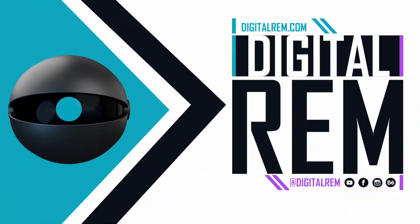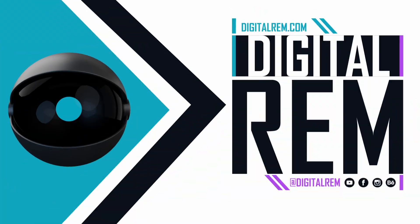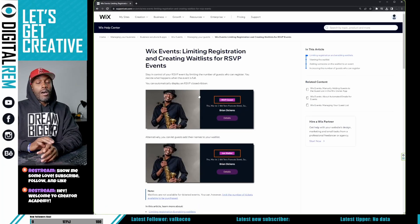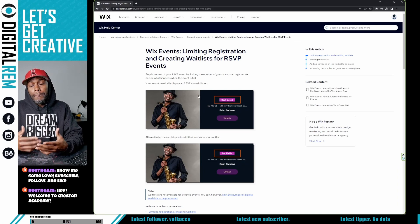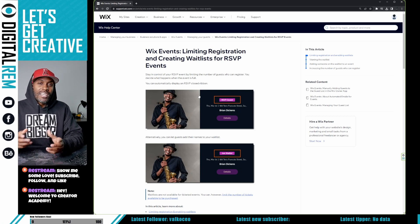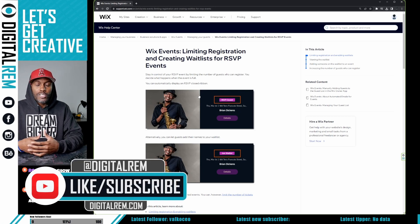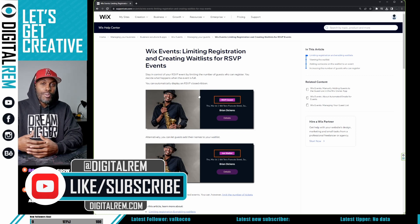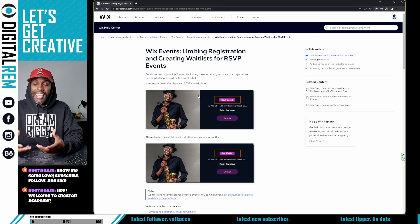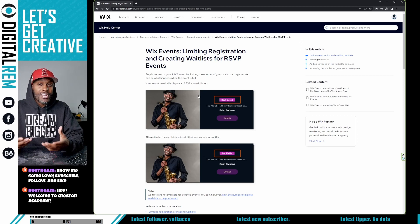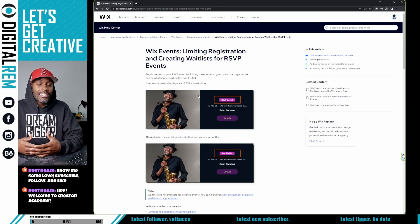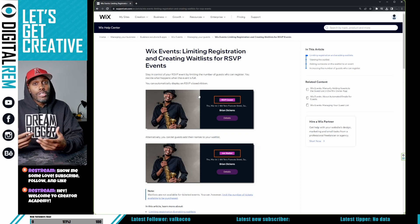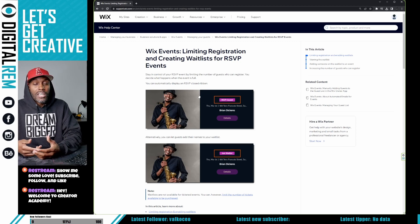We did a little research to figure this out, but it's very important for all business owners or people throwing virtual events to be able to create a wait list. Whether you have a webinar, a master class, some type of camp, or even just a virtual event where you want people to register but the date isn't established yet — having a wait list is a very important thing you can do for your business on a Wix website.